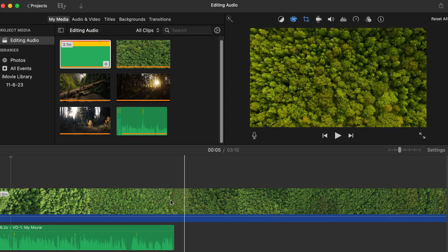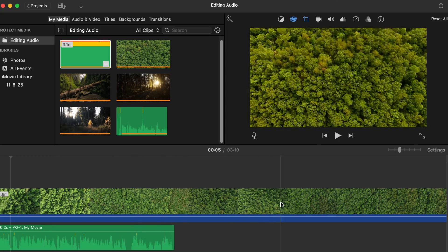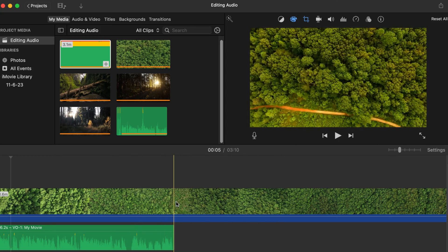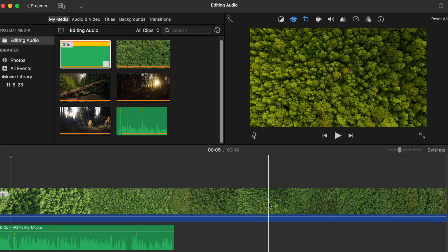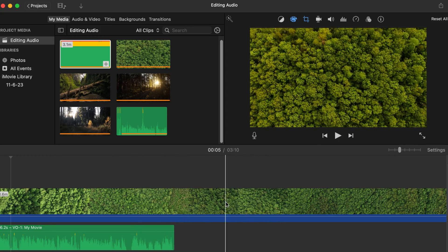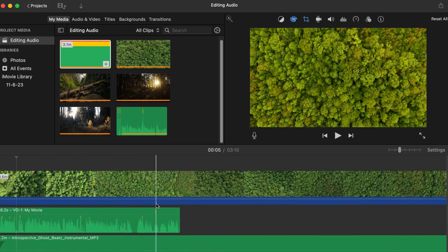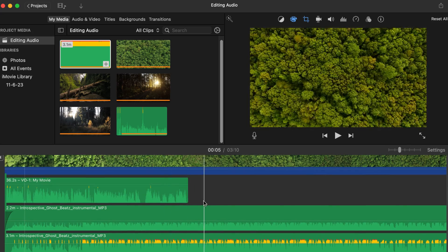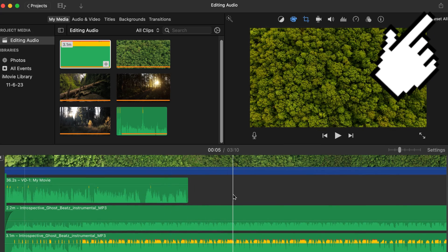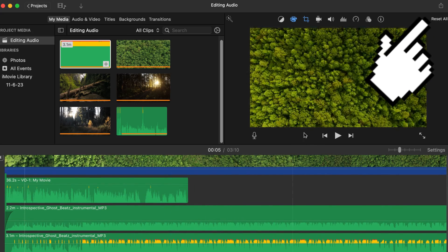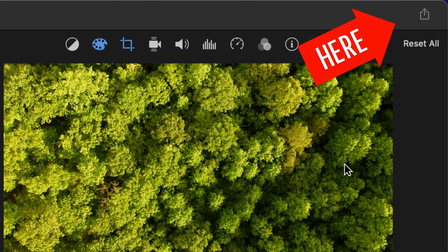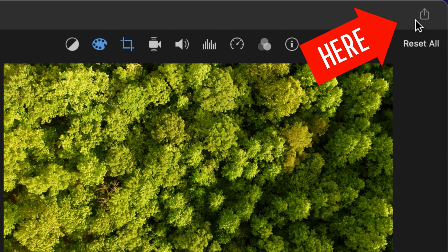So once you have your audio all laid out and in your project, no matter what the video file is, once you get it set up to where you want it and you're ready to export the audio only, you're going to go up to the export button like you normally would,